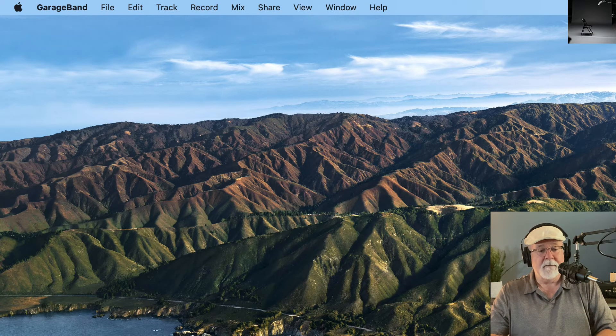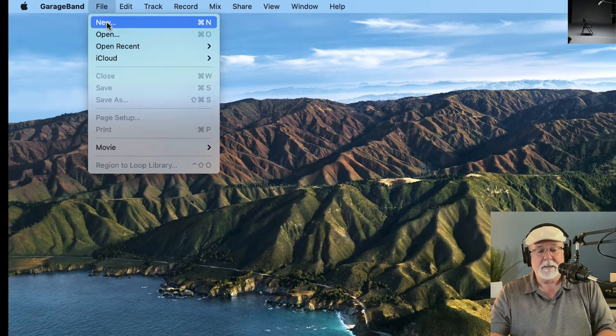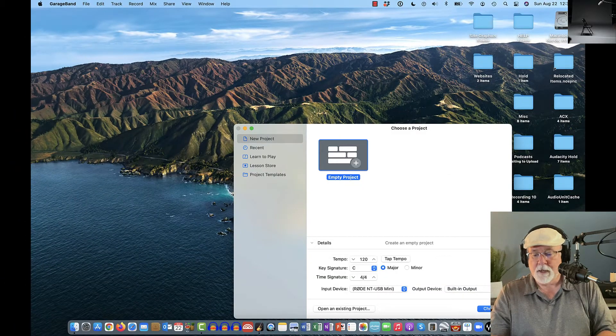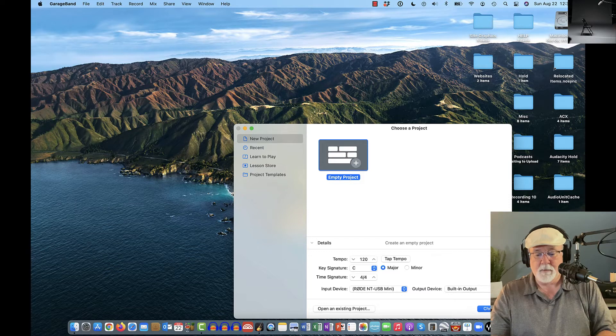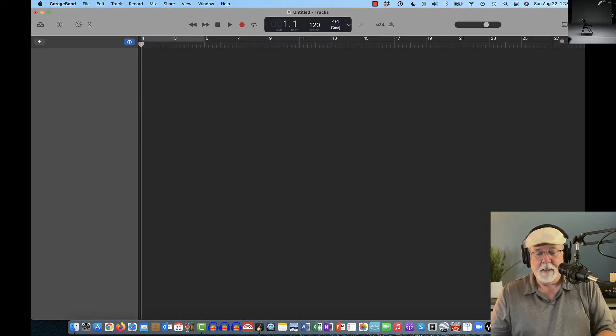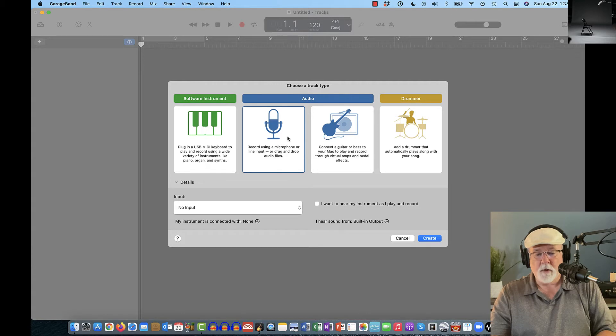Now, if I come up to File and I want to start something new, I just click New. And again, I'm going to go with an empty project. I'm not going to worry about the settings right now. And now I've got my empty project window open.